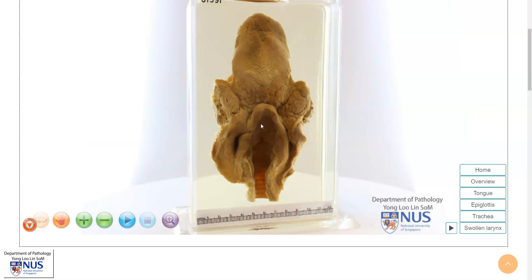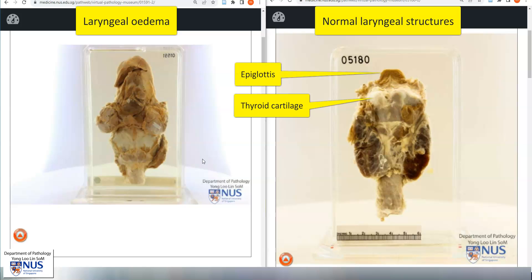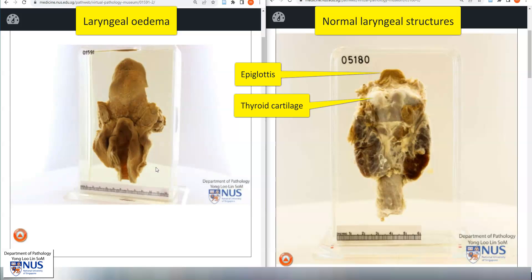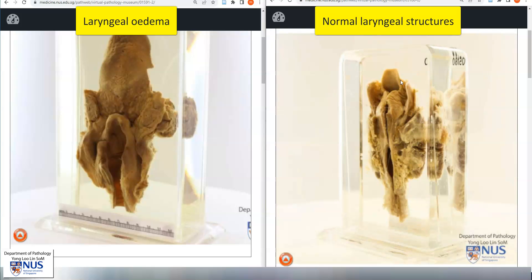One of the ways to appreciate the degree of swelling is to compare this with a normal counterpart. On the left side, we have the anterior aspect of the virtual specimen that we have just looked at. On the right side, we have another example — this shows the normal thyroid gland, the thyroid cartilage, and the epiglottis. Turning this back around, we can appreciate the degree of swelling, especially of the epiglottis. Comparing directly, we can see that the epiglottis is much more slender and thin, and we do not see this marked swelling.